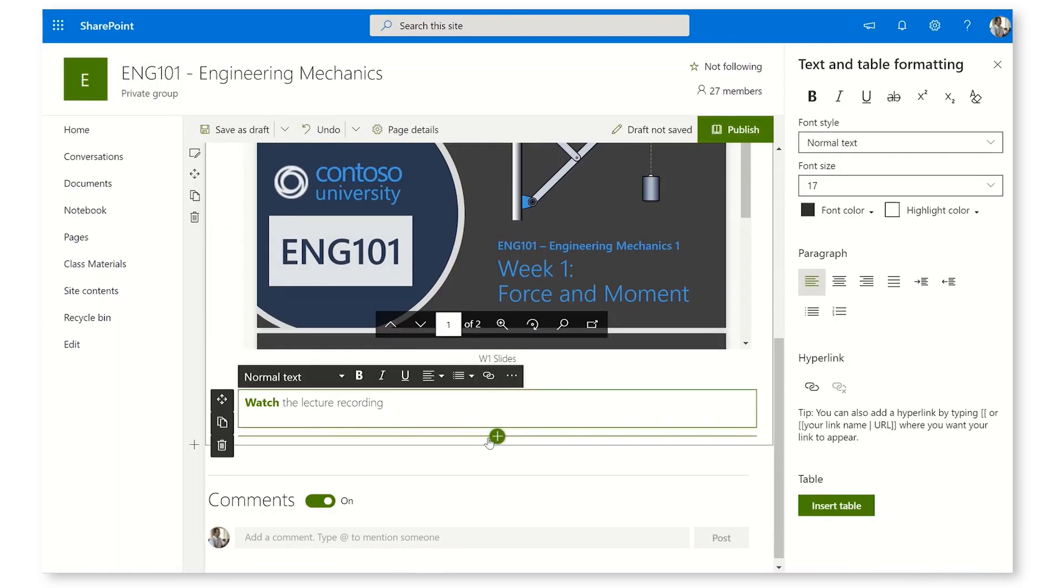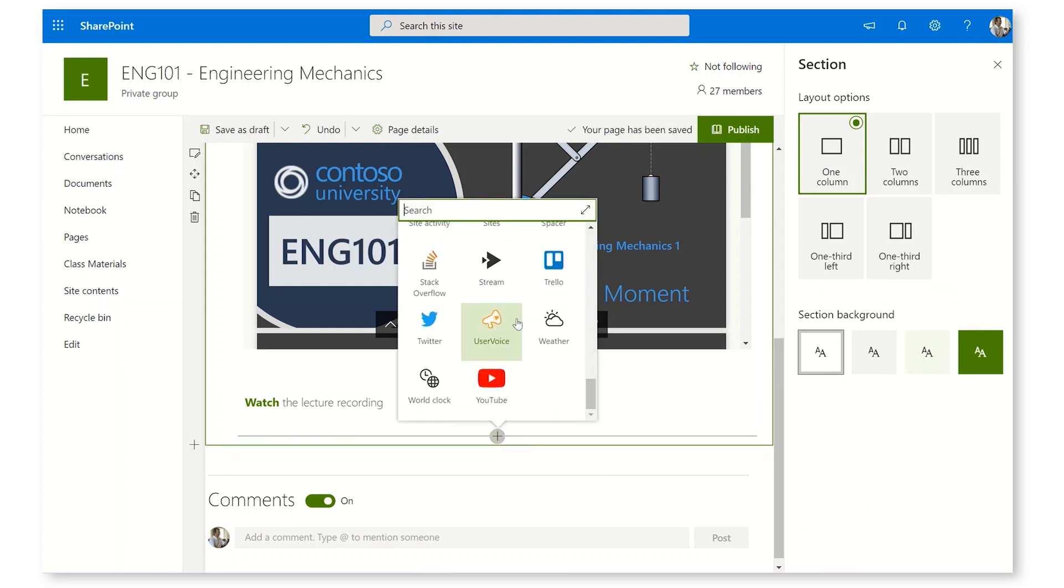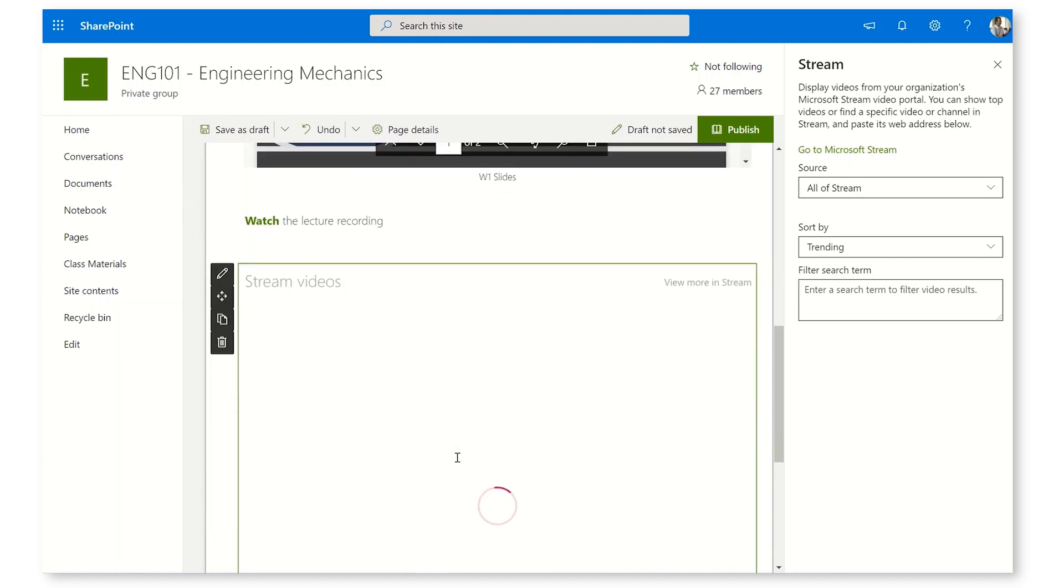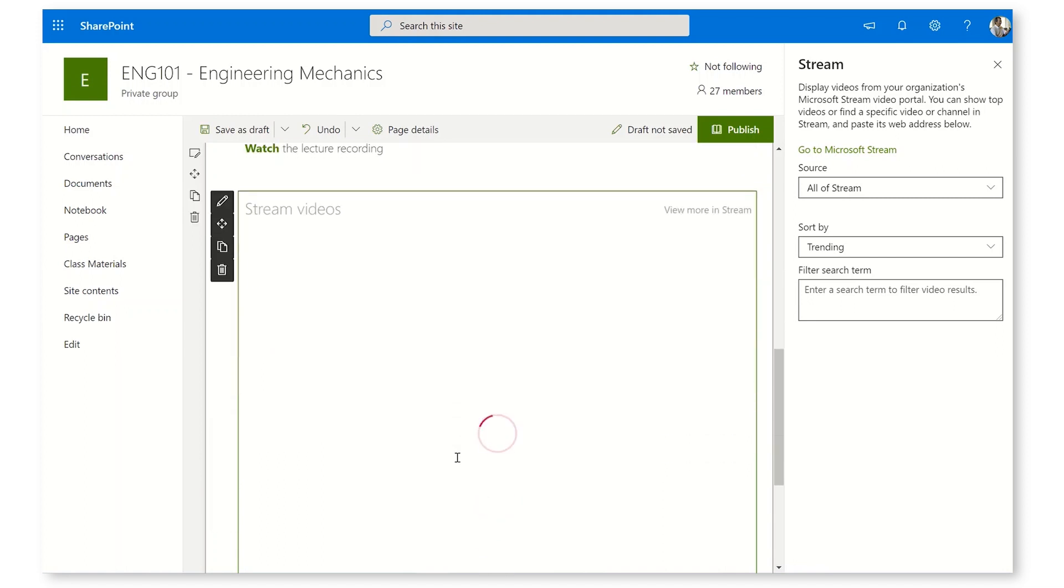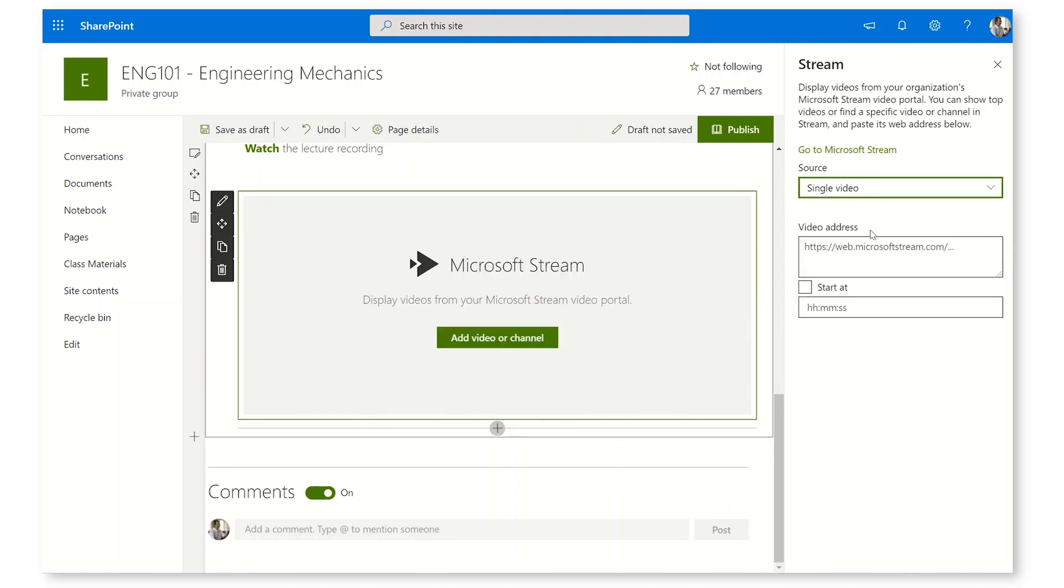After Watch the Lecture, I'm going to put in another web part. And this time, I'm going to go all the way to the bottom to Stream. Here I can pick Stream Videos, but rather than all of Stream, I'm going to choose a single video.